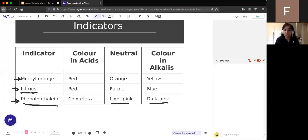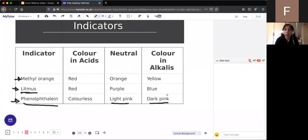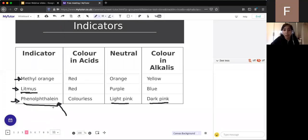Methyl orange is orange when neutral, red in acids, and yellow in alkalis. These are the three indicators all exam boards want you to know. In questions asking which indicator to use, it doesn't matter which you choose as long as you state the correct name and the correct color change - it's important to match the correct name to the correct color change.